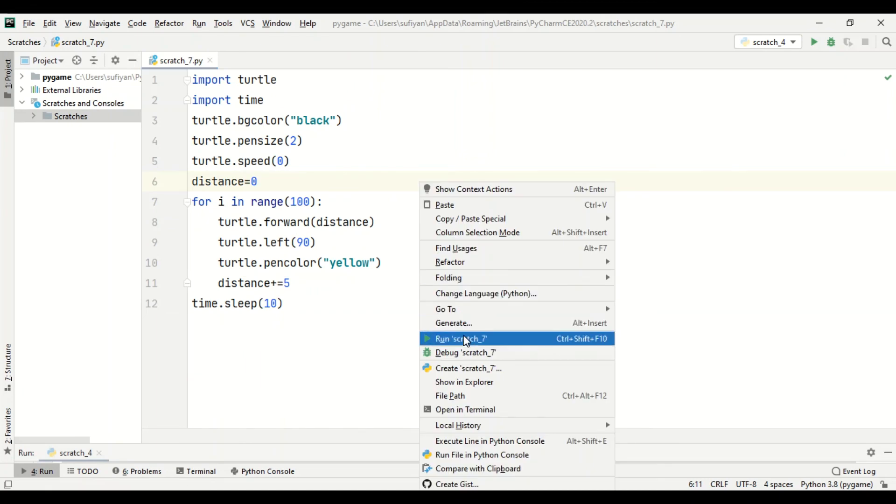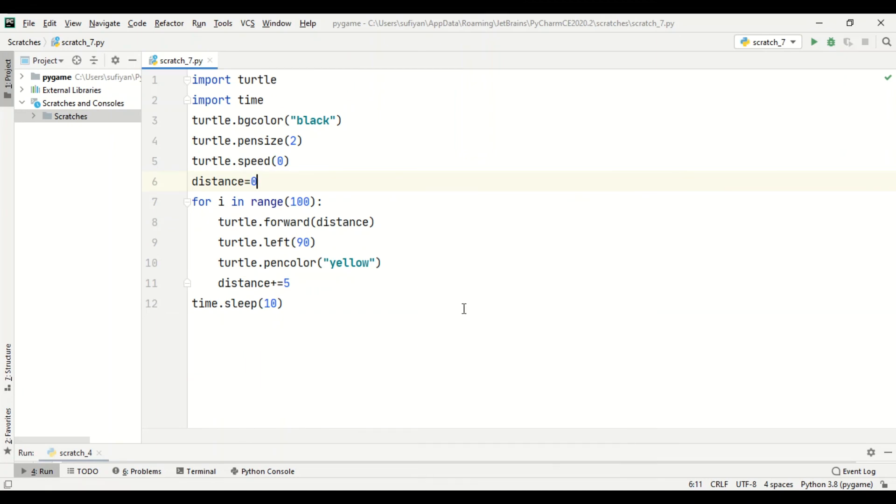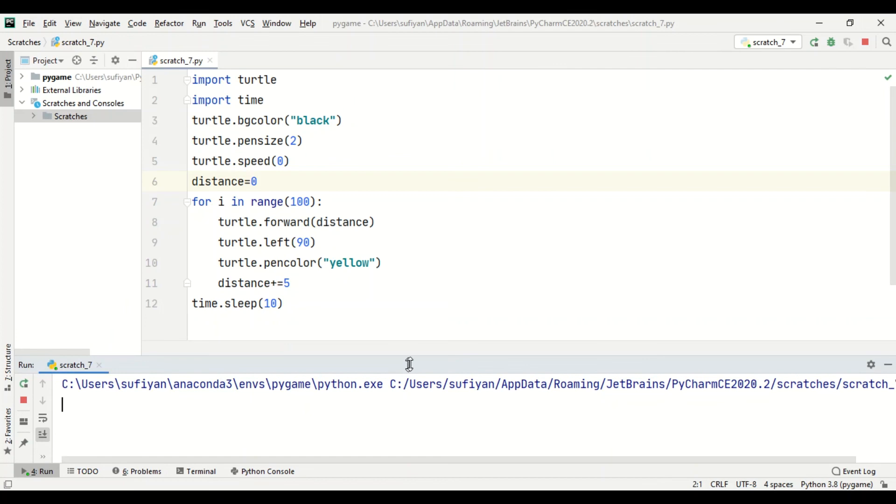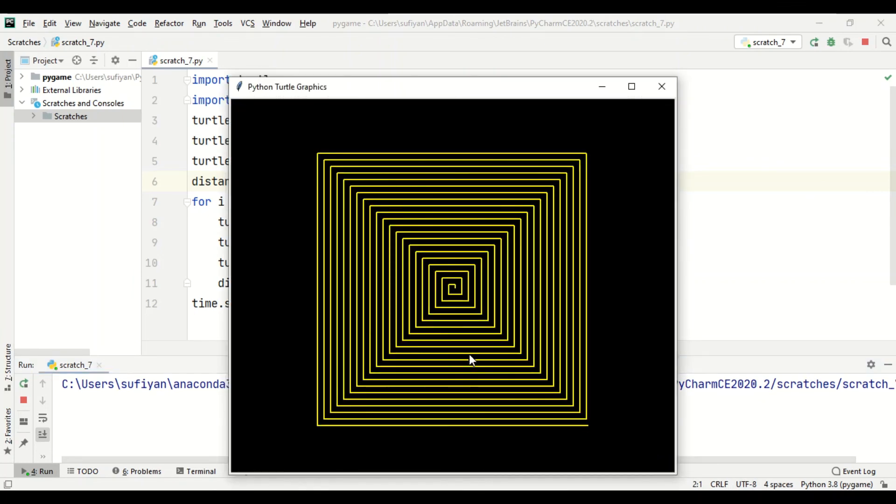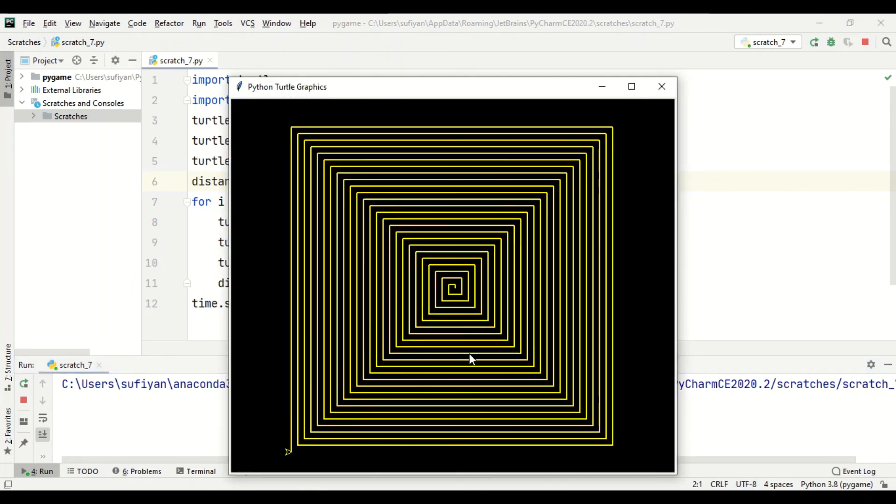So our code has run successfully, and the hypnotic pattern has been drawn. Thank you for watching this video. Do like and subscribe my channel.